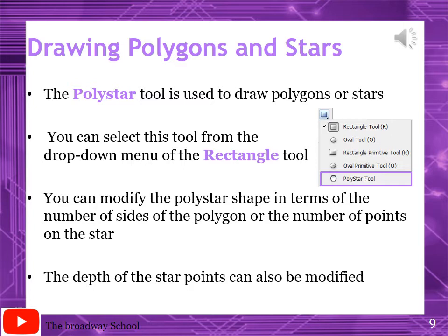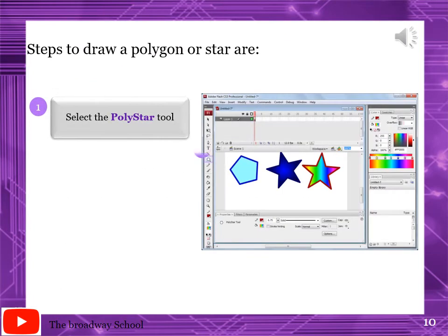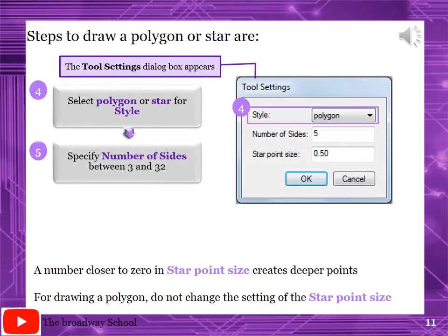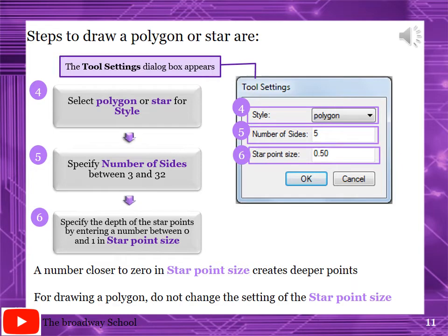The depth of the star points can also be modified. Steps to draw a polygon or star: first, select the poly star tool from the rectangle tool. Second, select the stroke and fill attributes from the property inspector. Click the options button in the property inspector. The tool settings dialog box will appear. Select polygon or star for style - you can select polygon or star in the style box.